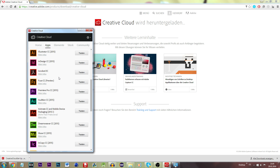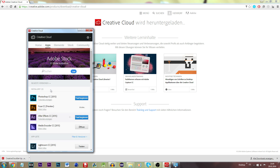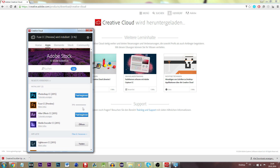I will be clicking Try and it will begin downloading. Once it is downloaded, it will state 'Begin Test.' You have now successfully installed the trial version of After Effects CC.